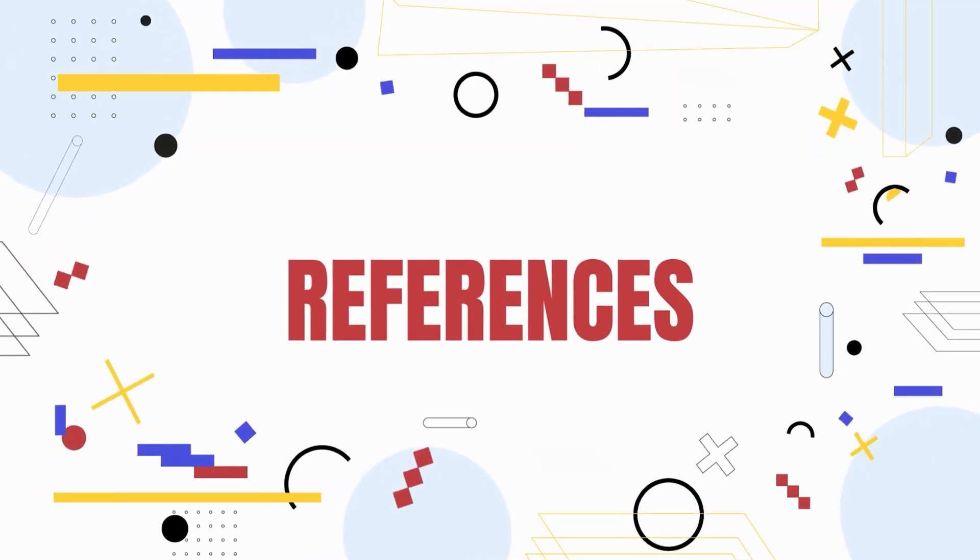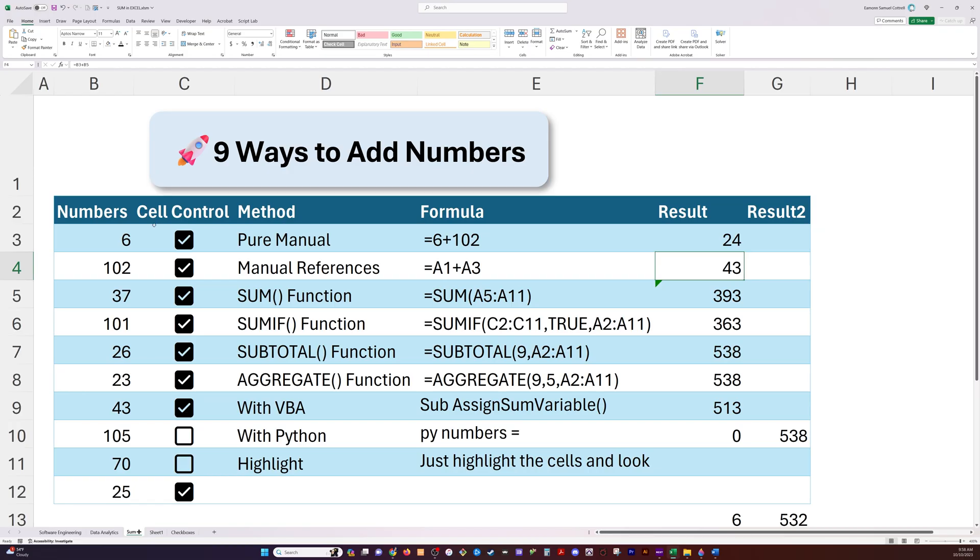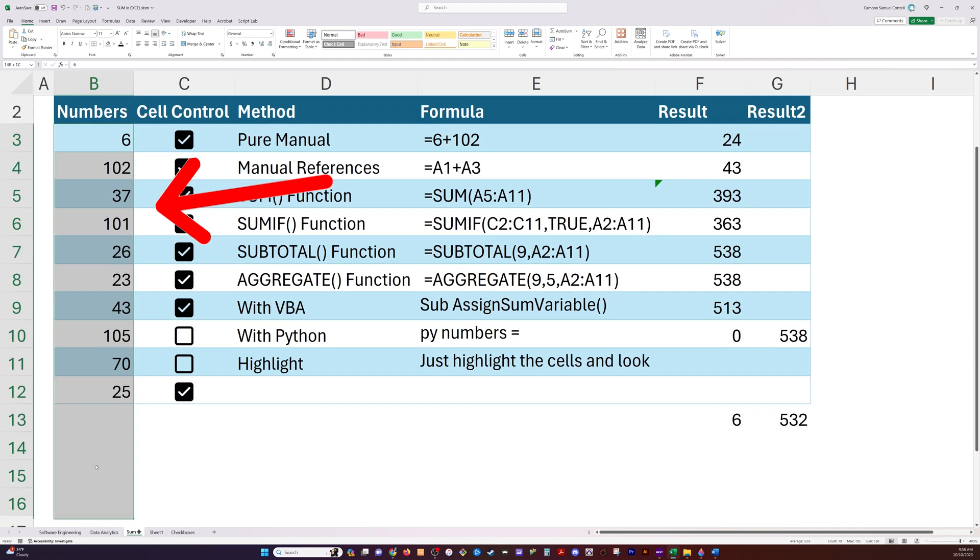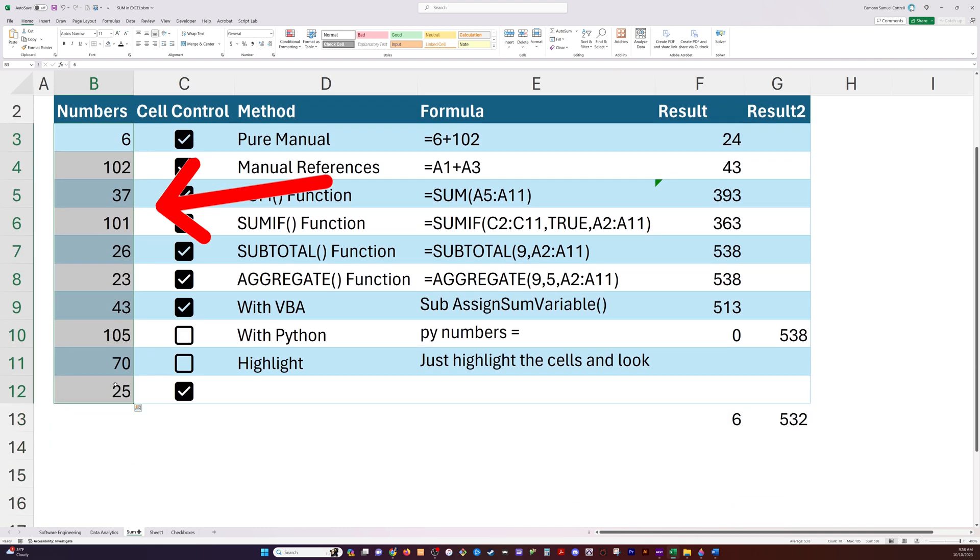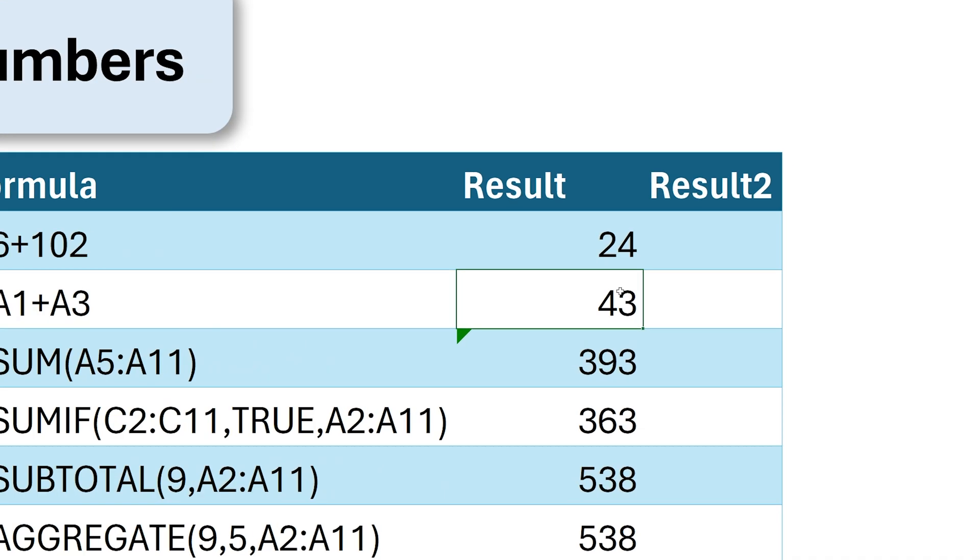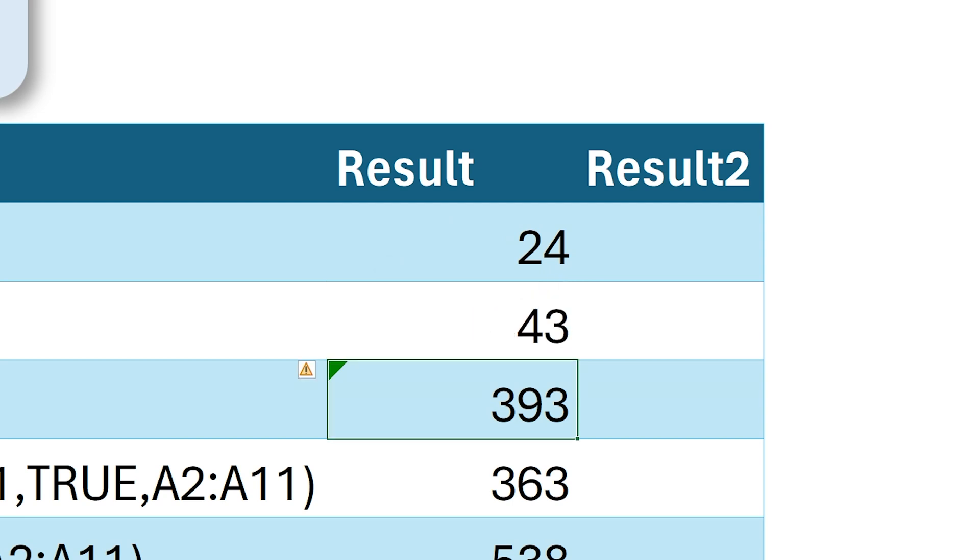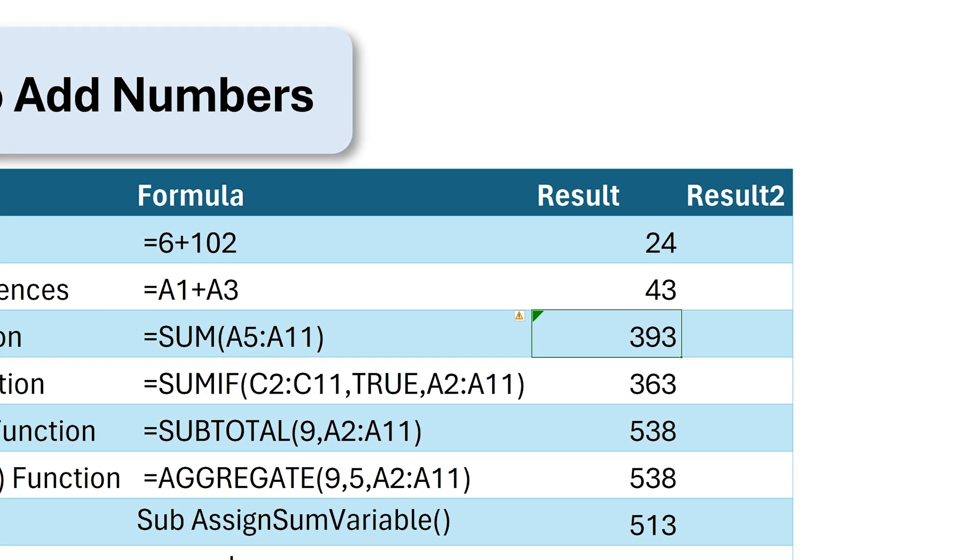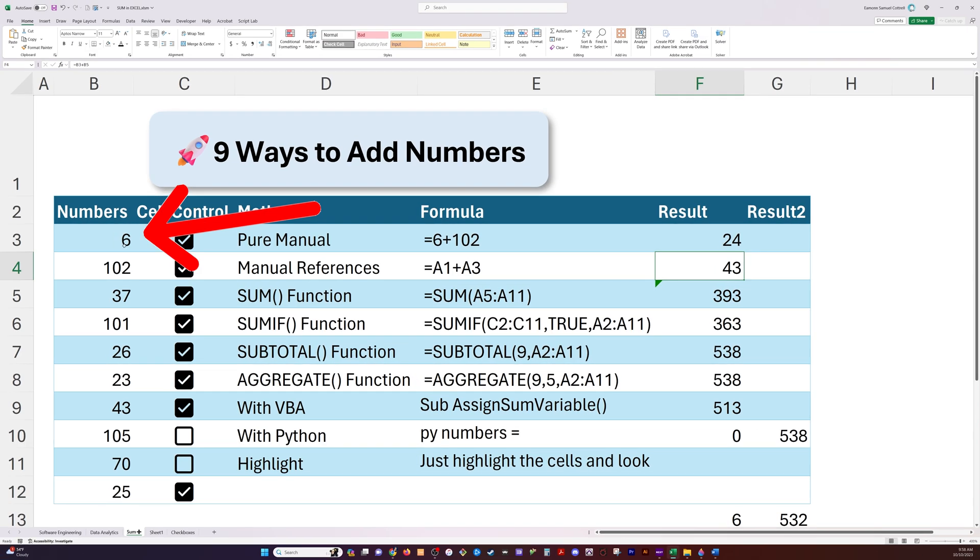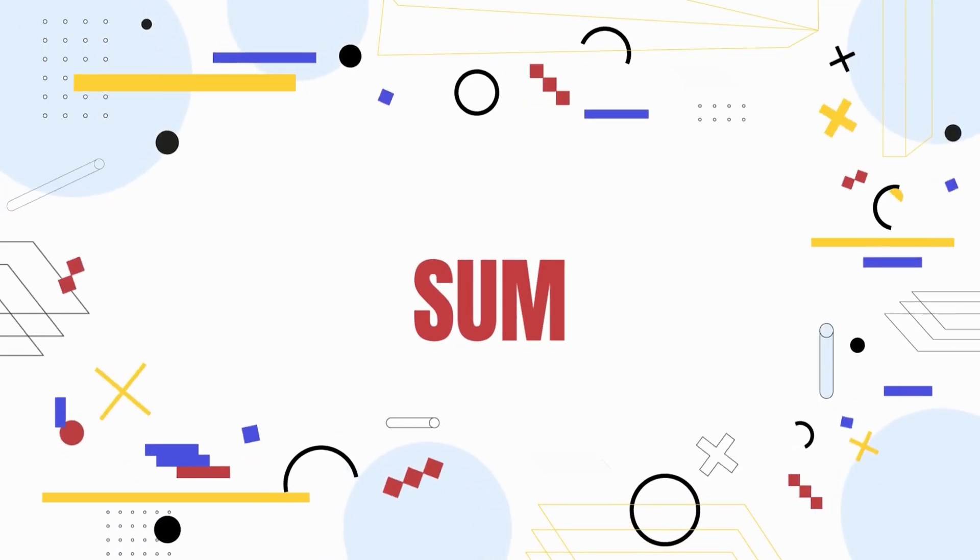Now one step further from this is using cell reference. So over here I've got numbers in column B. And if I refer to those numbers in the same way as I added them up here, but instead by using their cell reference, this has the added advantage of being dynamic. So now if I change one of these numbers, we'll see that our result immediately updates over here in column F. So cell reference is a little bit better version, though still sort of manual version of this first one.